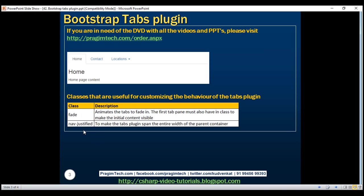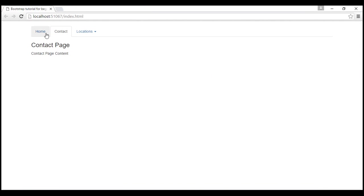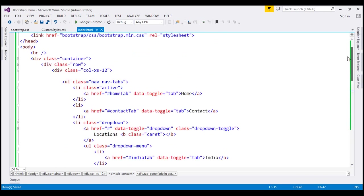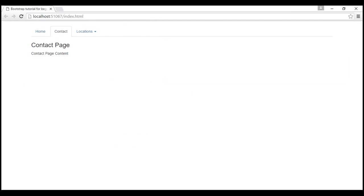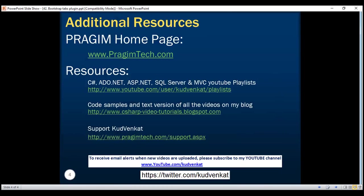Nav-justified: this class makes the tabs plugin span the entire width of the parent container. At the moment, the tabs do not occupy the entire width. If you want these three tabs to occupy the entire width, then along with nav and nav-tabs classes, use the nav-justified class. Let's save and reload. Now the tabs plugin spans the entire width of its parent container. Thank you for listening and have a great day.